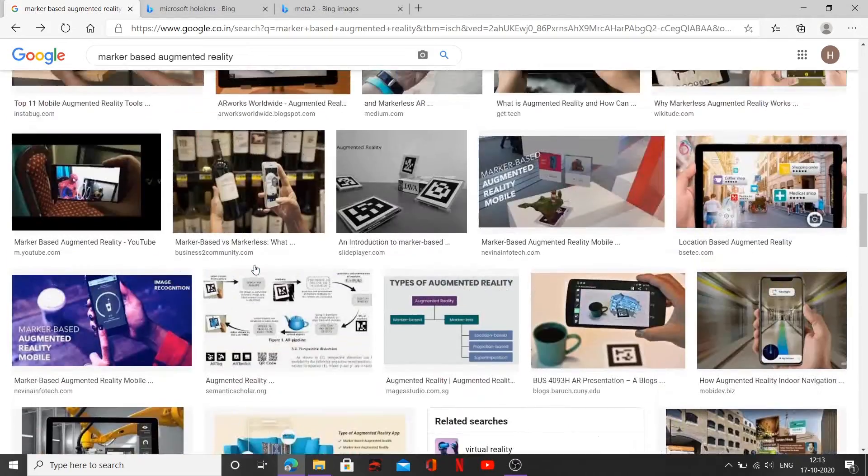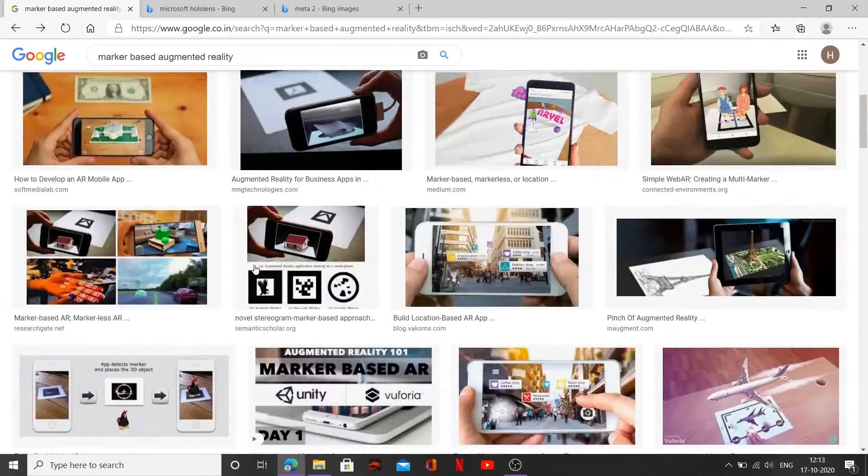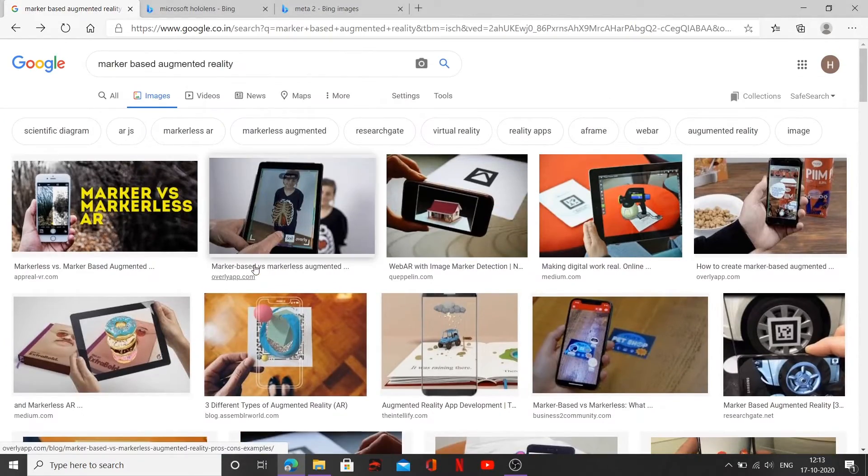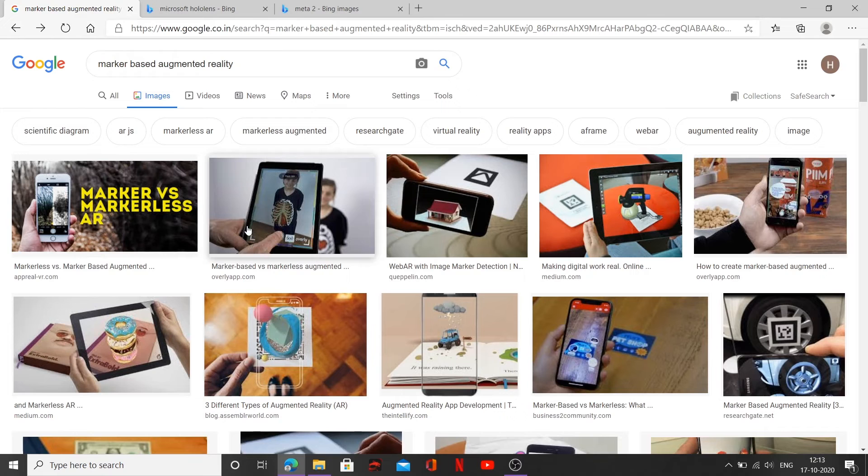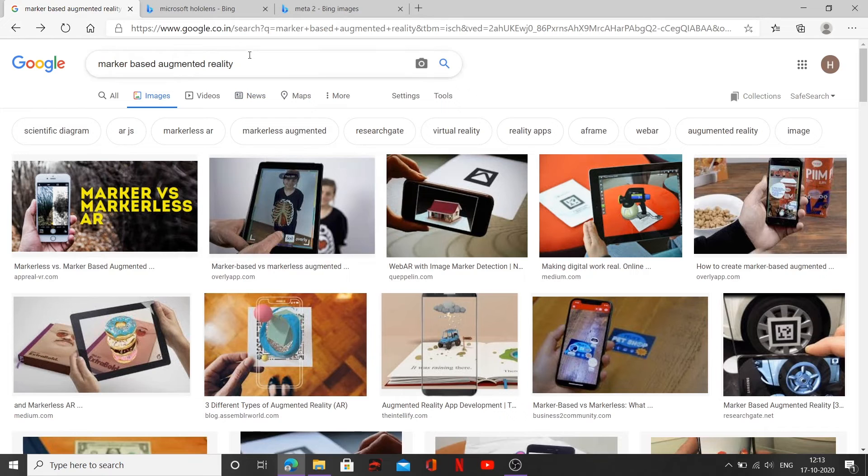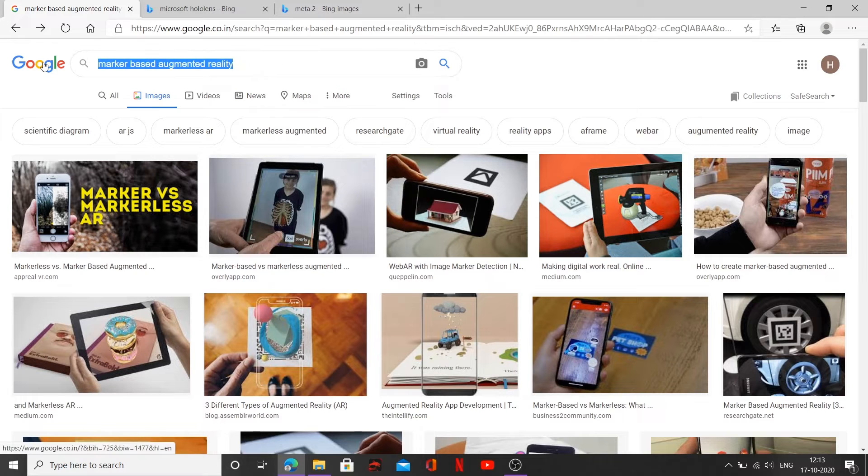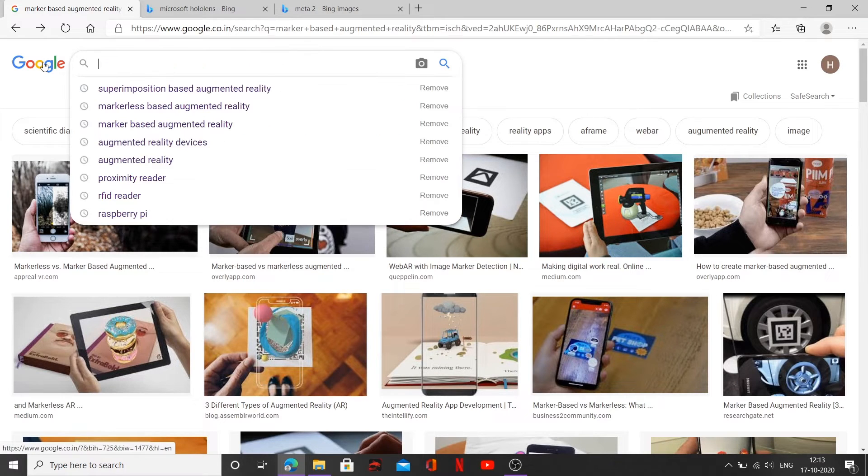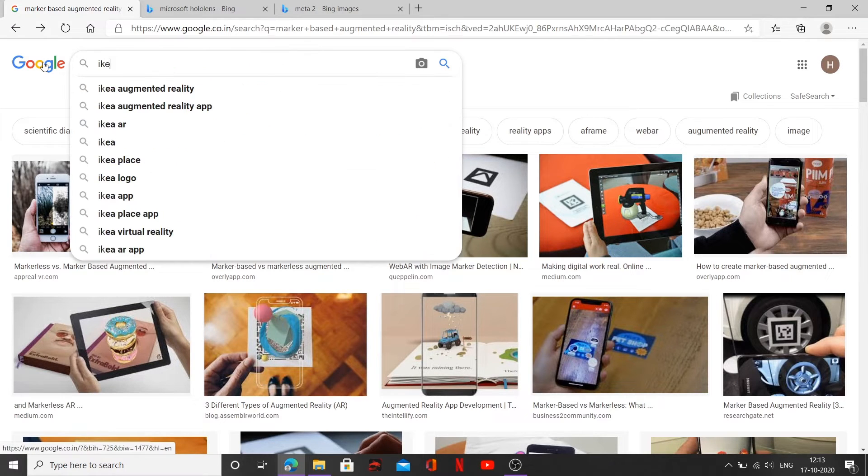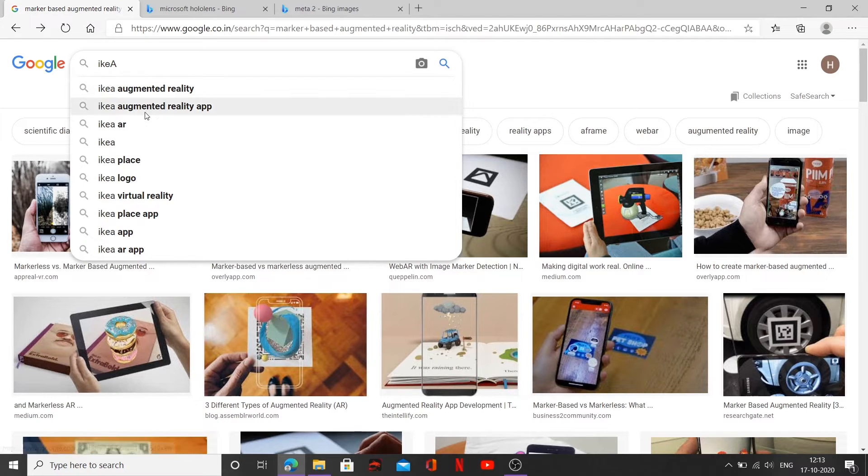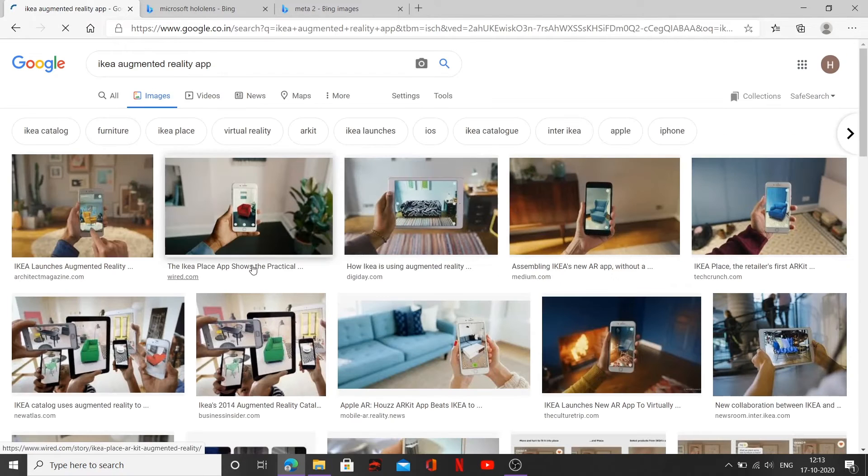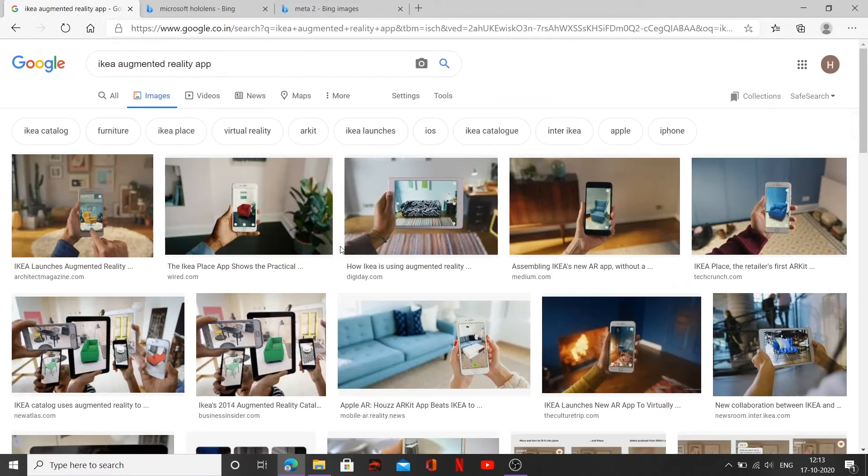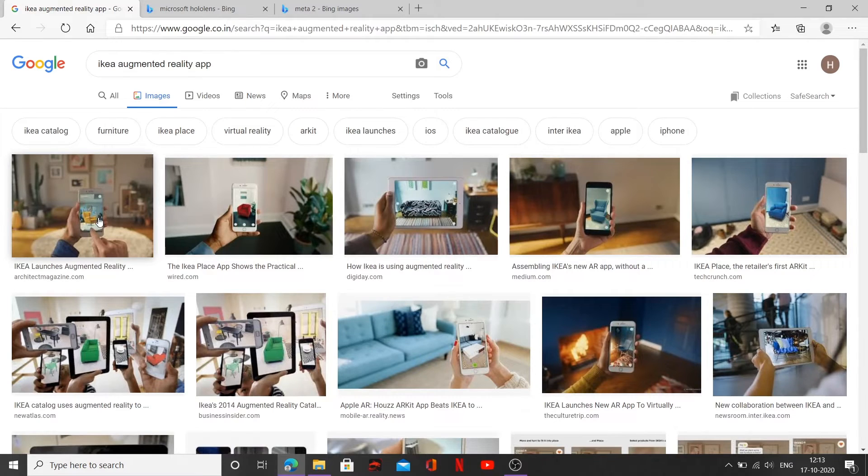those are few examples of marker based technology. And also we spoke about it in our previous video as well. The best example being the IKEA app. Yeah. Augmented reality app. Now let's click on that. Yeah.